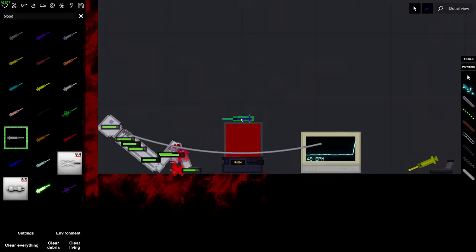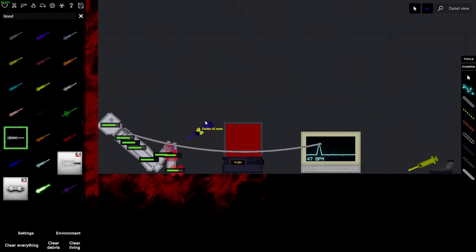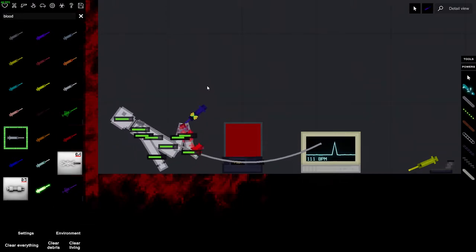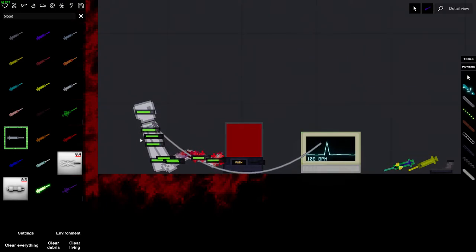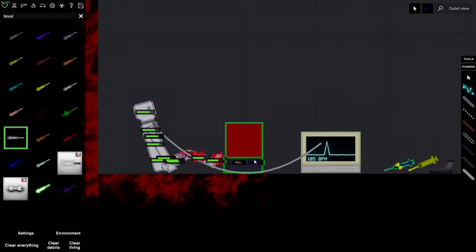As you can see his heart is lowering, so we just do that. We give him adrenaline. As you can see his heartbeat is rising up again. Pull, and we're gonna give him some blood.